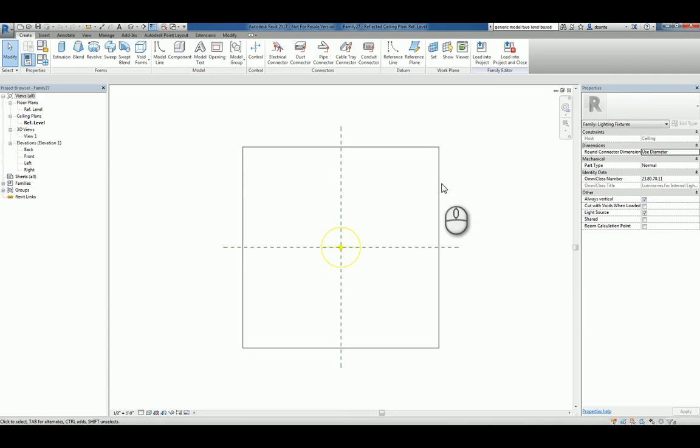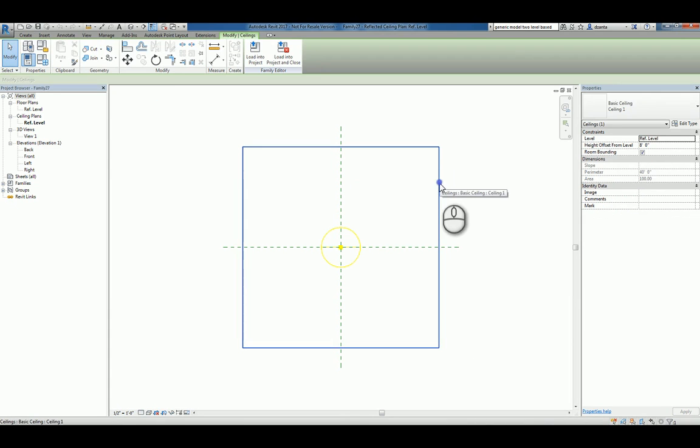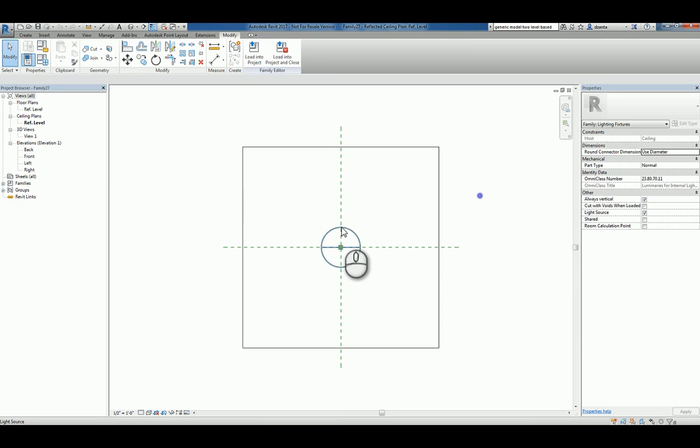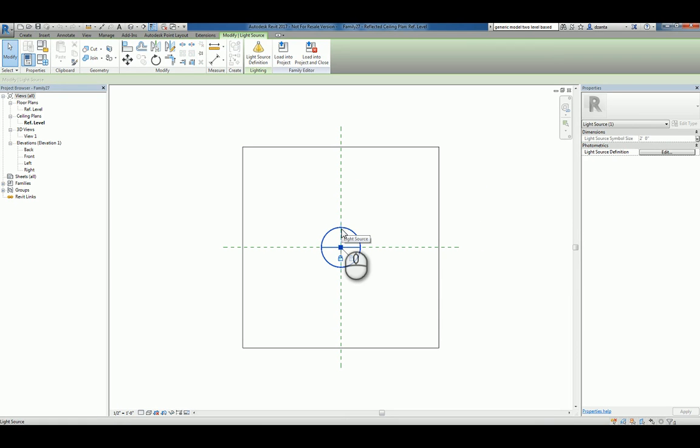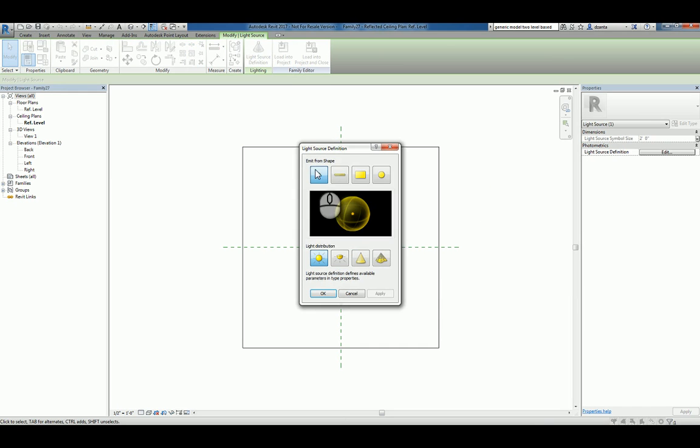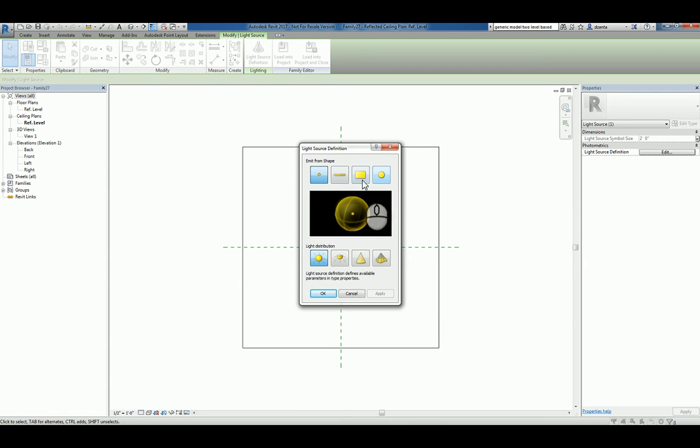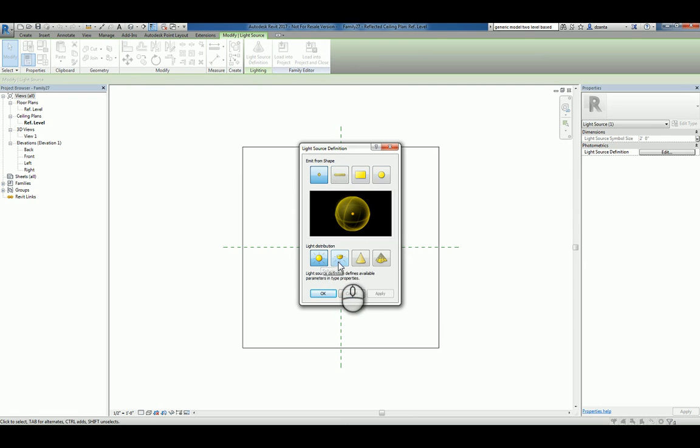You'll notice you have a ceiling object here to give you context. You'll have a light source object as well, which you can click Light Source Definition to get into how the light emits from the particular shape, the shape of that emitting light, and the distribution of that light.